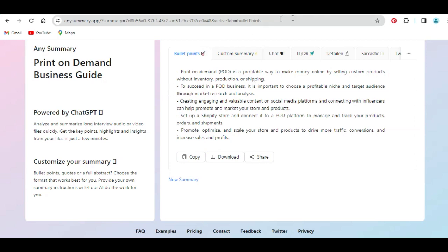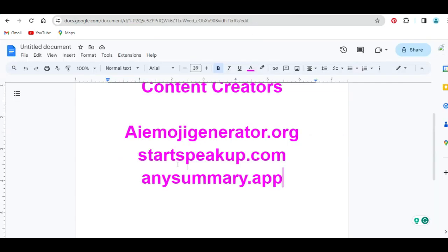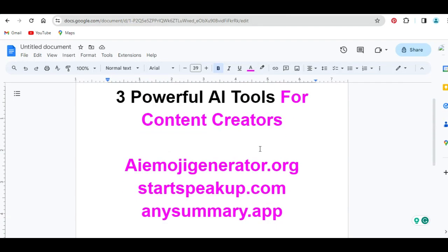So these are the top three powerful AI tools I want to share with you, which you can make use of starting today. Do not forget to like, comment, and subscribe. Also enable the notification bell icon so as to be the very first to receive new post notifications and updates when we create a new video or tutorial. See you again in the next episode.